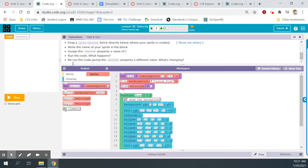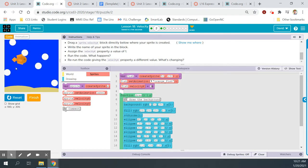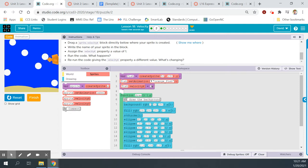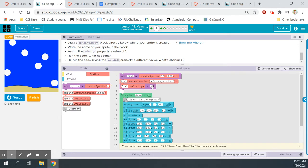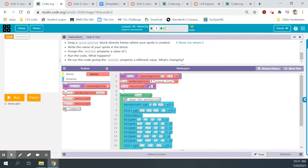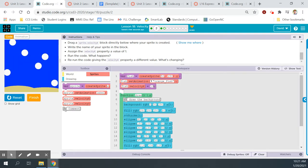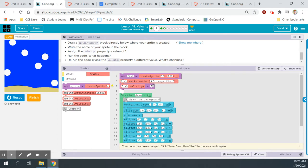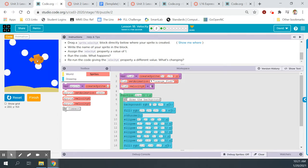Run the code — the fish is moving across the screen. Rerun the code giving the velocity.x property a different value. Let's give it a value of 3 — now the fish is going a little faster. Let's give it a velocity of 10. A lot faster. So, as I increase or decrease the velocity, it changes the fish's speed.